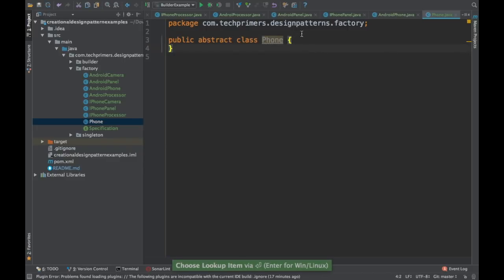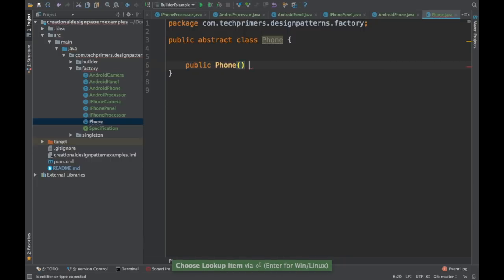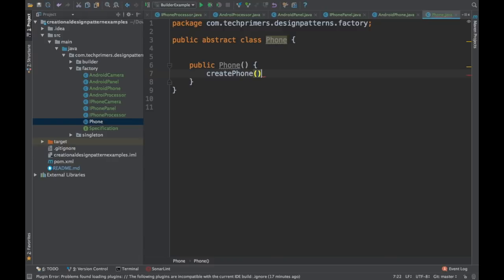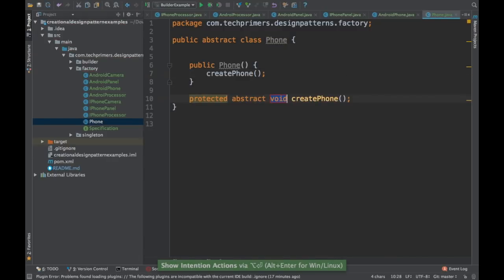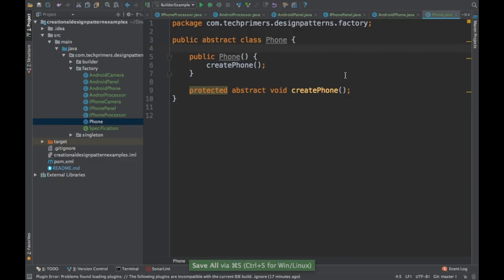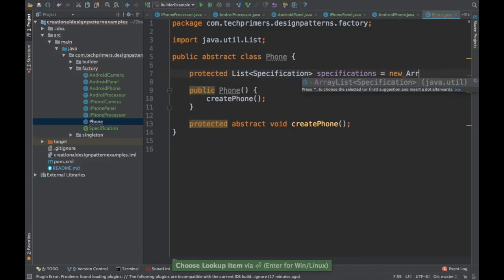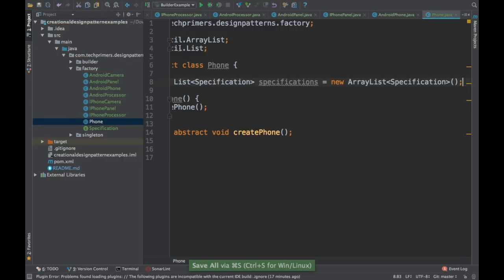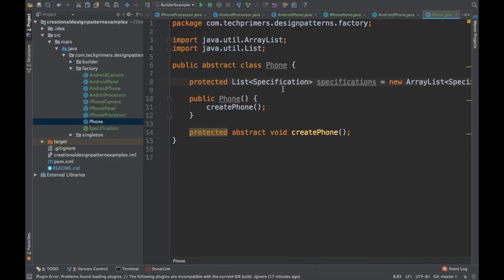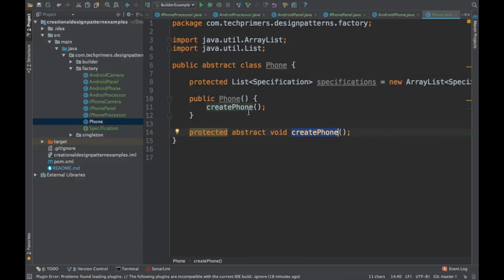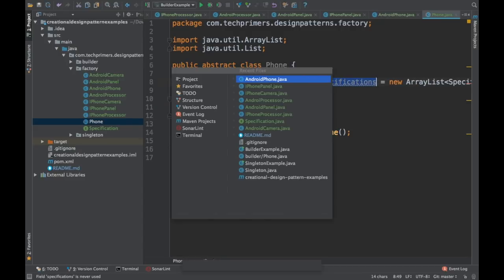I'll create a public phone constructor and an abstract method called createPhone. While creating a phone, I need to add the specification, so I'll declare a protected list of specifications and initialize it as an empty ArrayList. That way we can add lots of different specifications to the phone. The createPhone method will be responsible for adding those specifications.